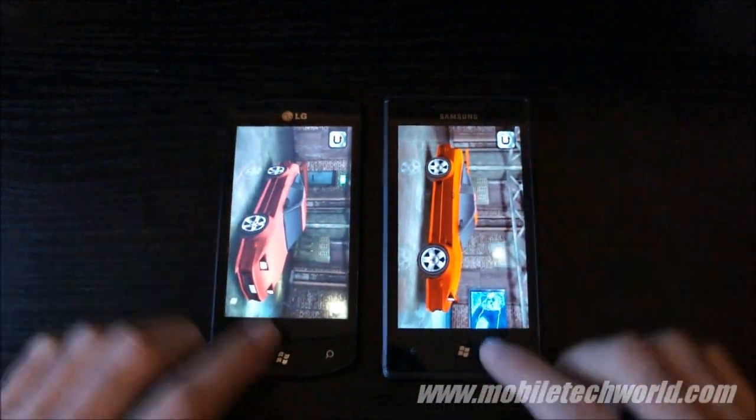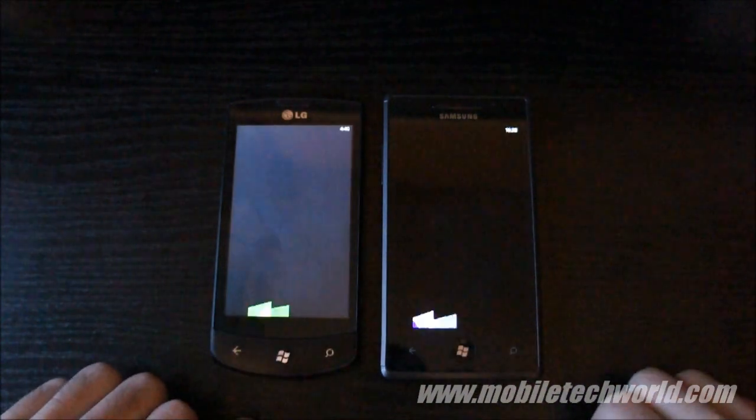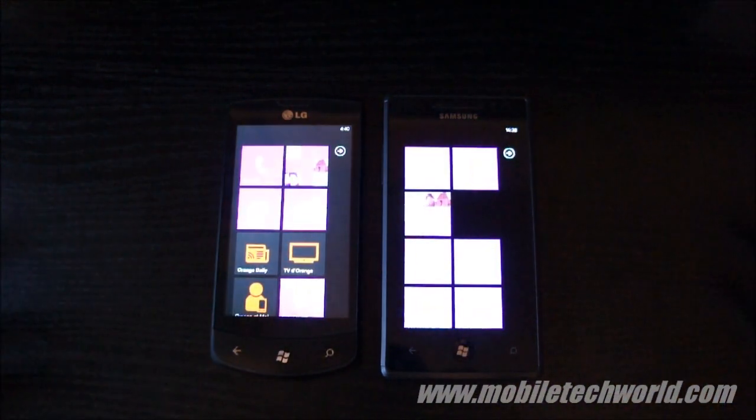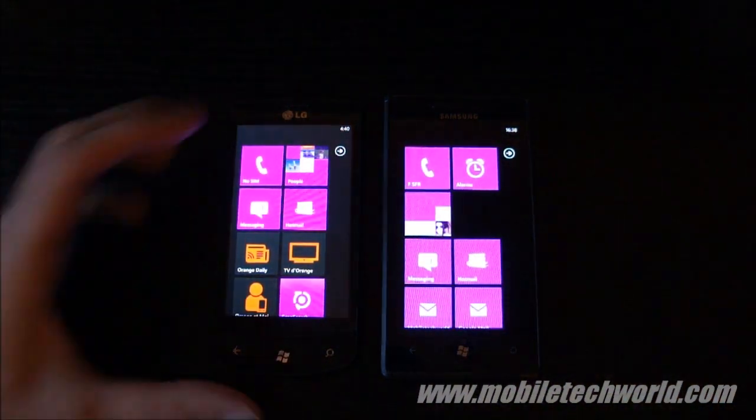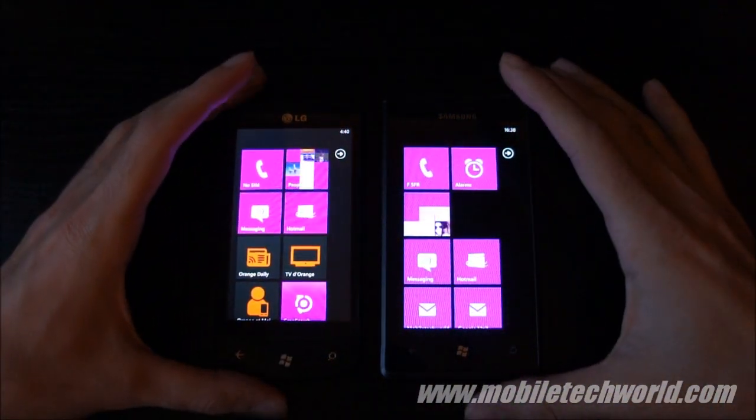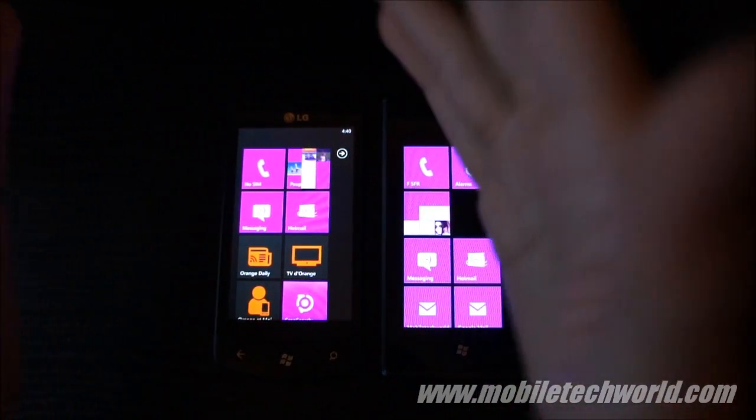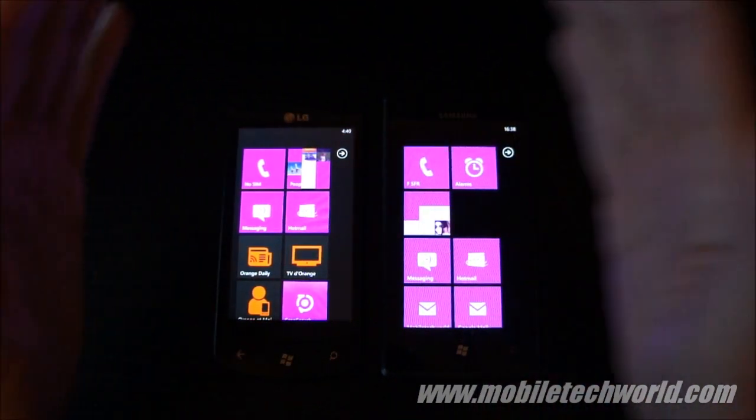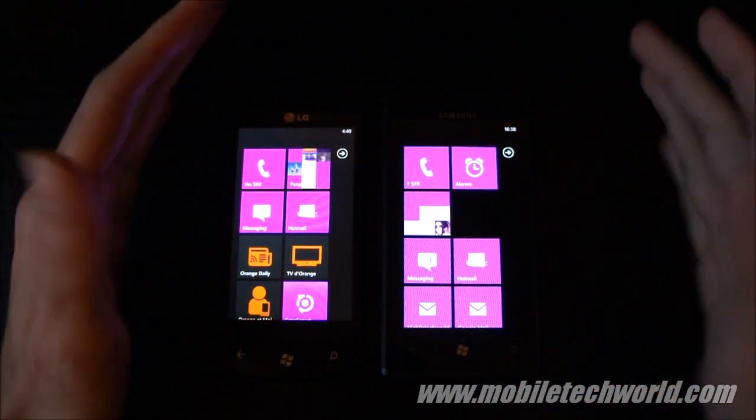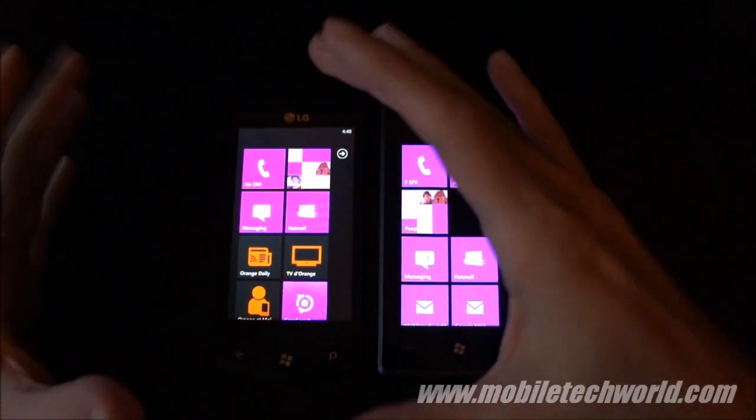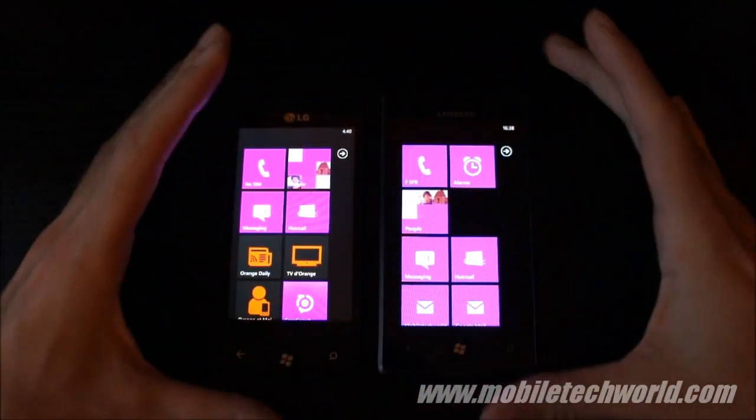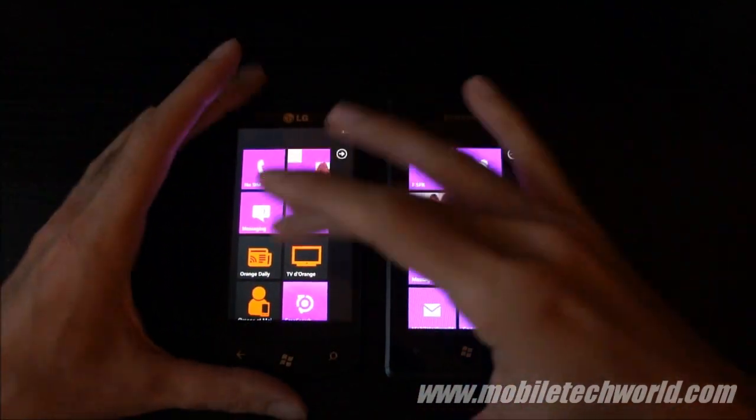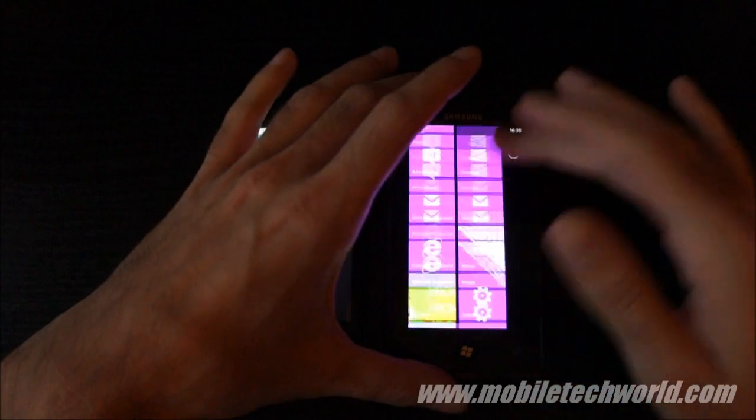I'm going to go back to the home screen now. Voila! Amazing, isn't it? And this is the same in all applications, third party, native applications, the browser, everything. You have exactly the same performance on both devices.